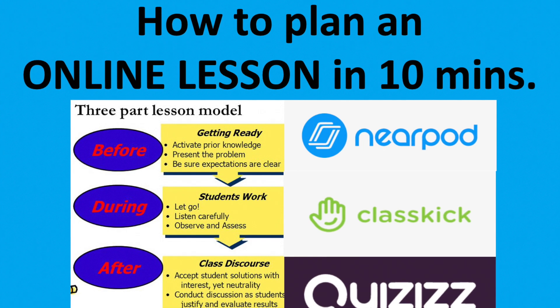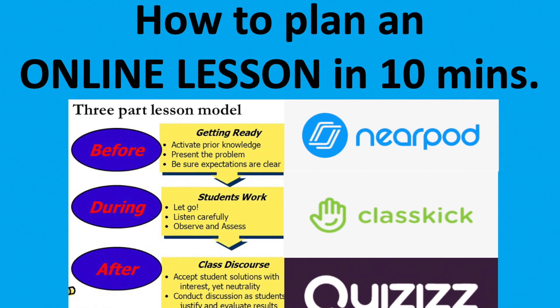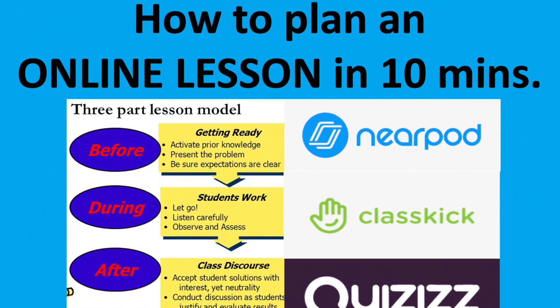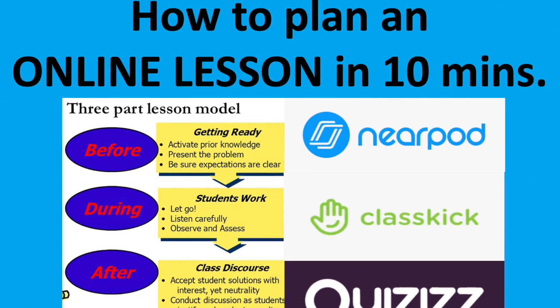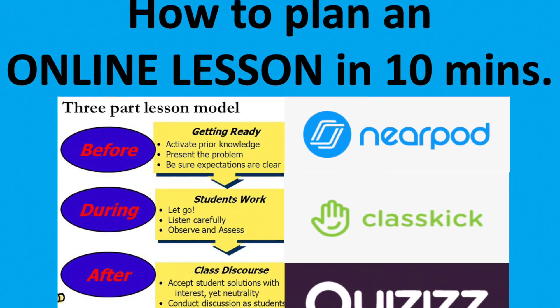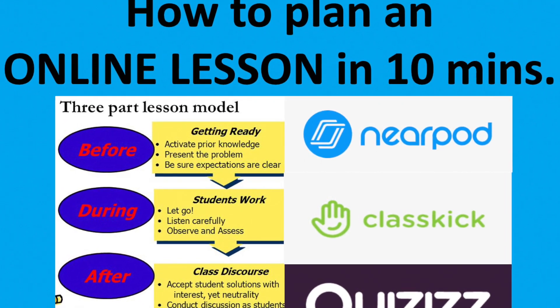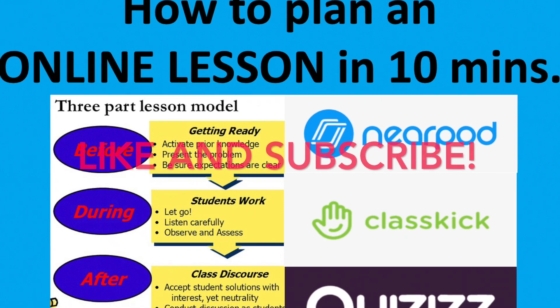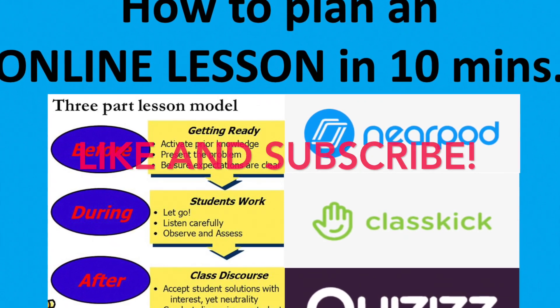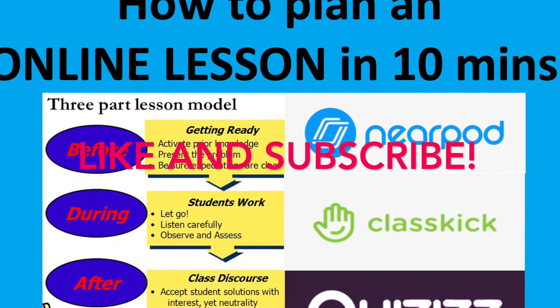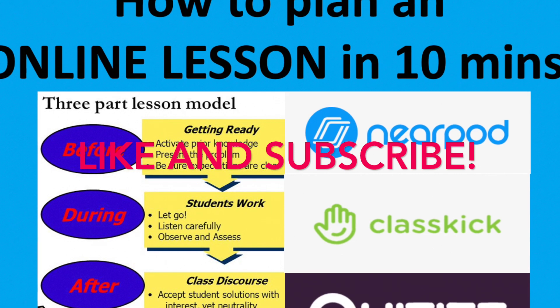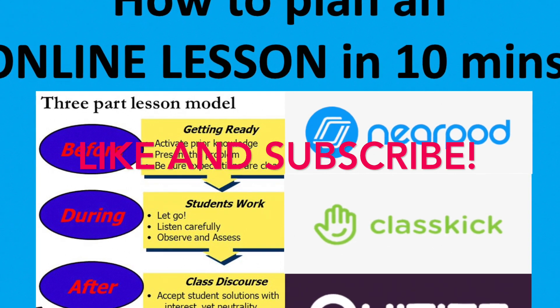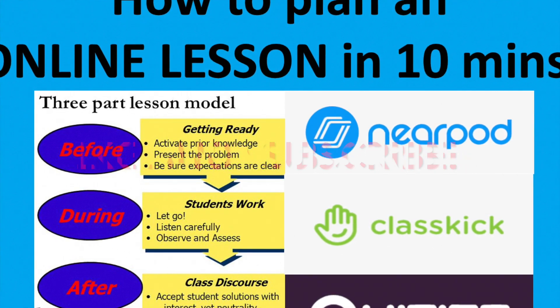Hello and welcome to my first YouTube challenge. I am going to challenge myself to teach you how to plan an online lesson in just 10 minutes. So please hit the subscribe button and the like button and then sit back and relax. In the next 10 minutes you will be a pro technology class teacher.